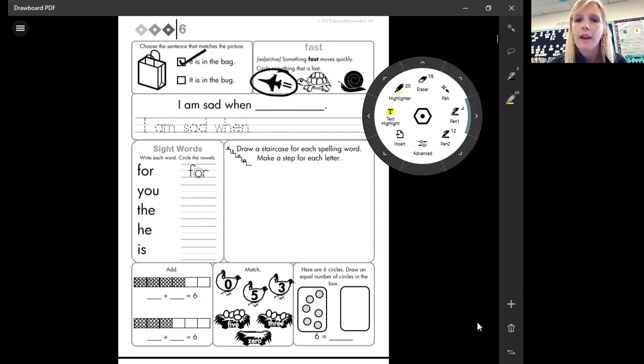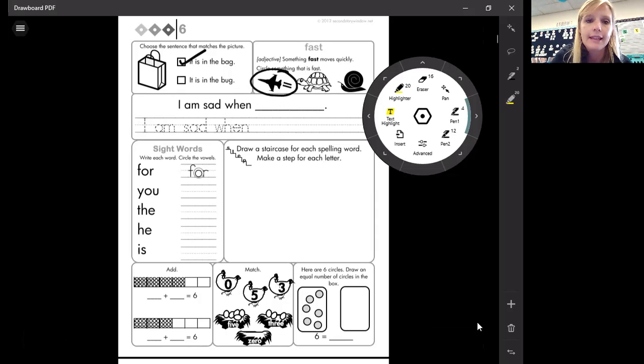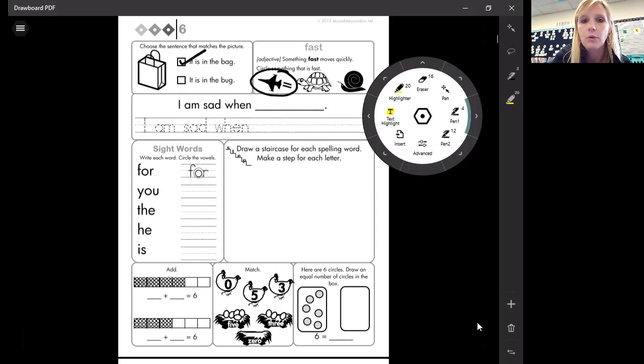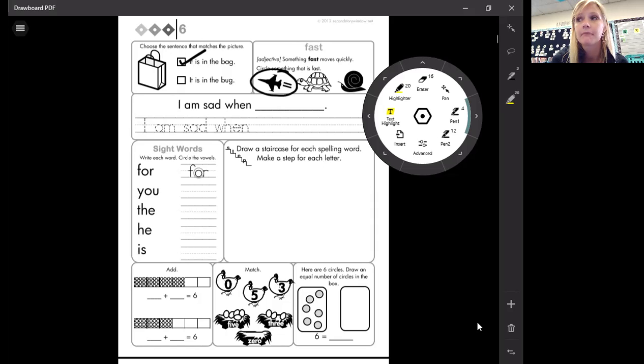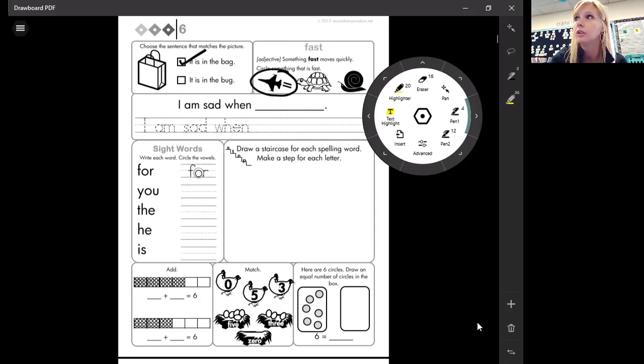Okay, our sentence says I am sad when. When are you sad? Let's see.